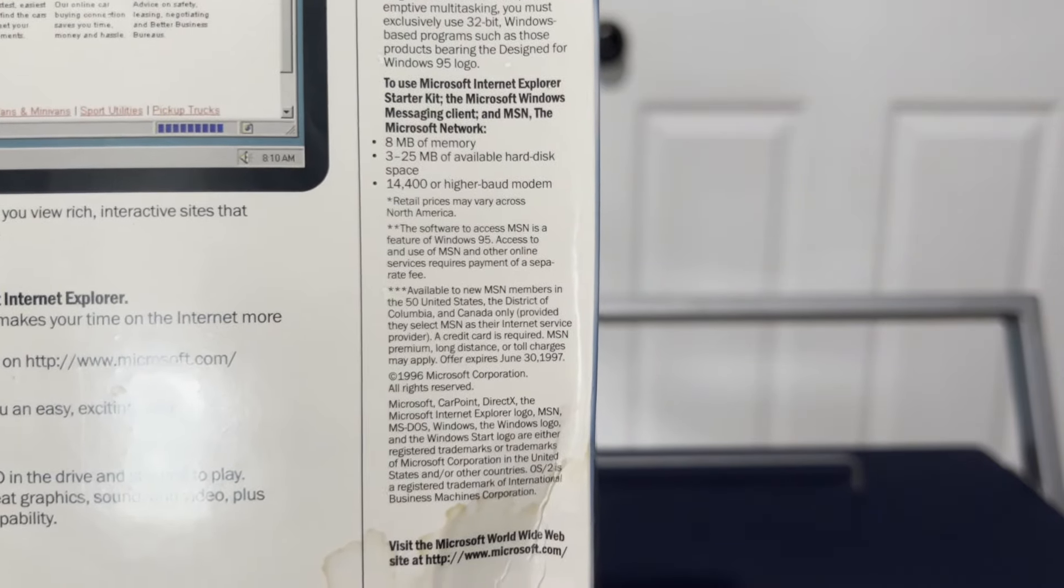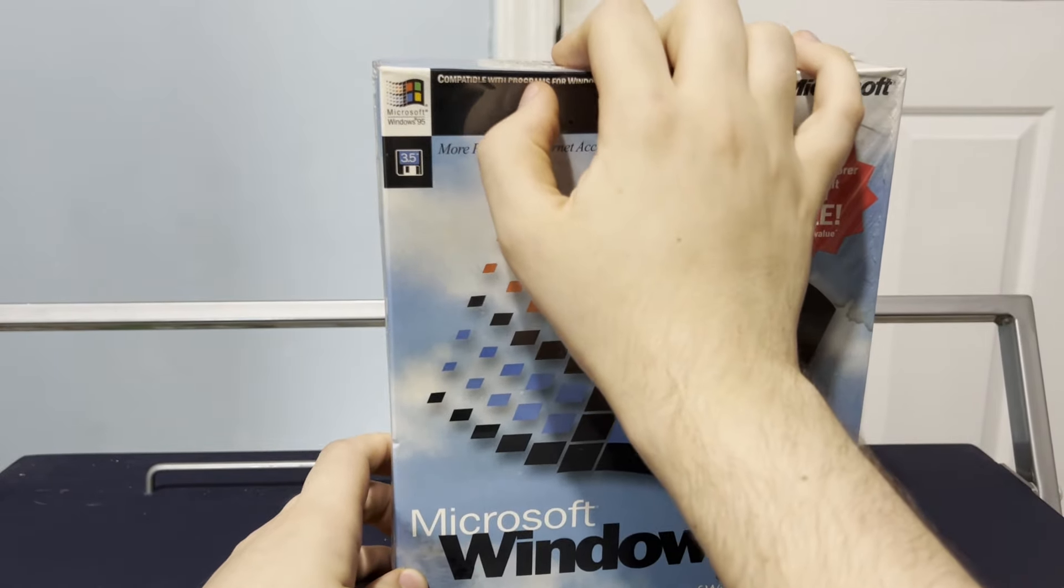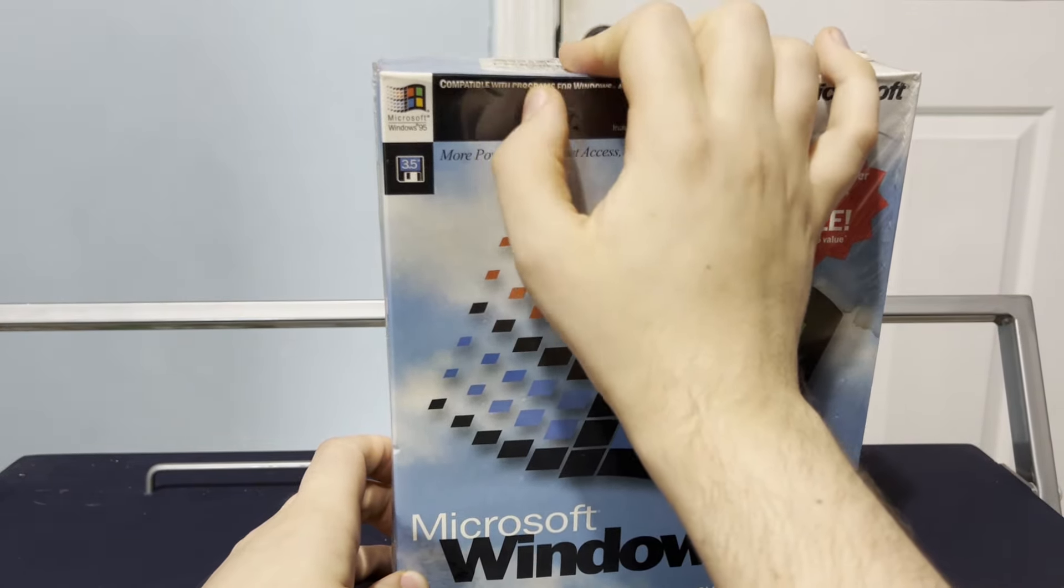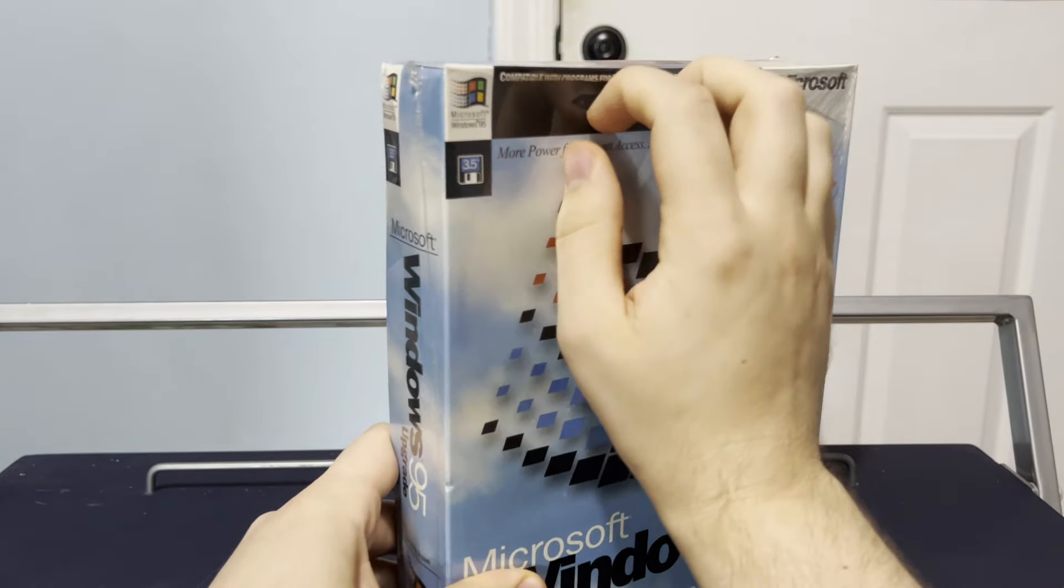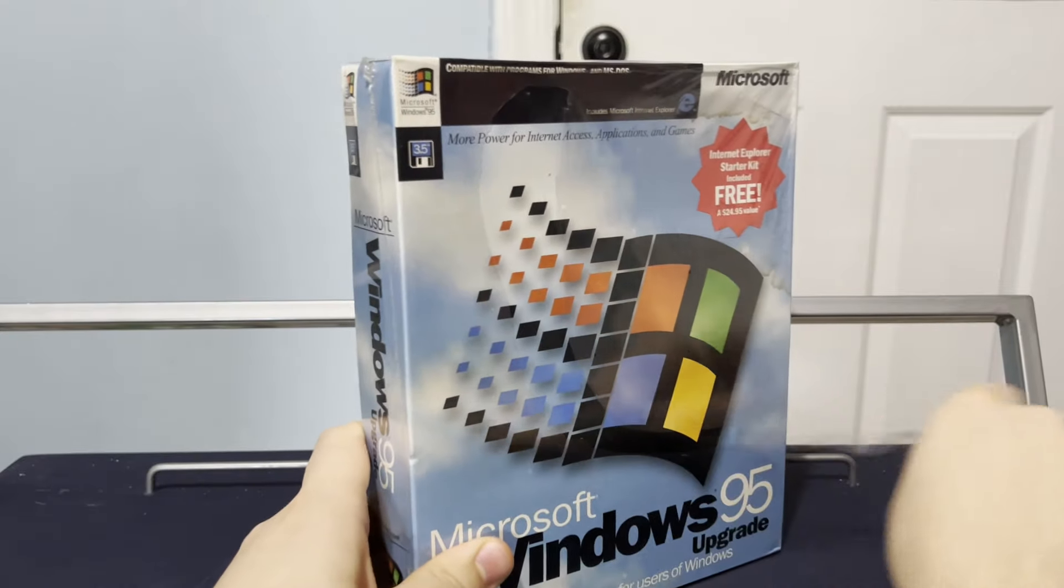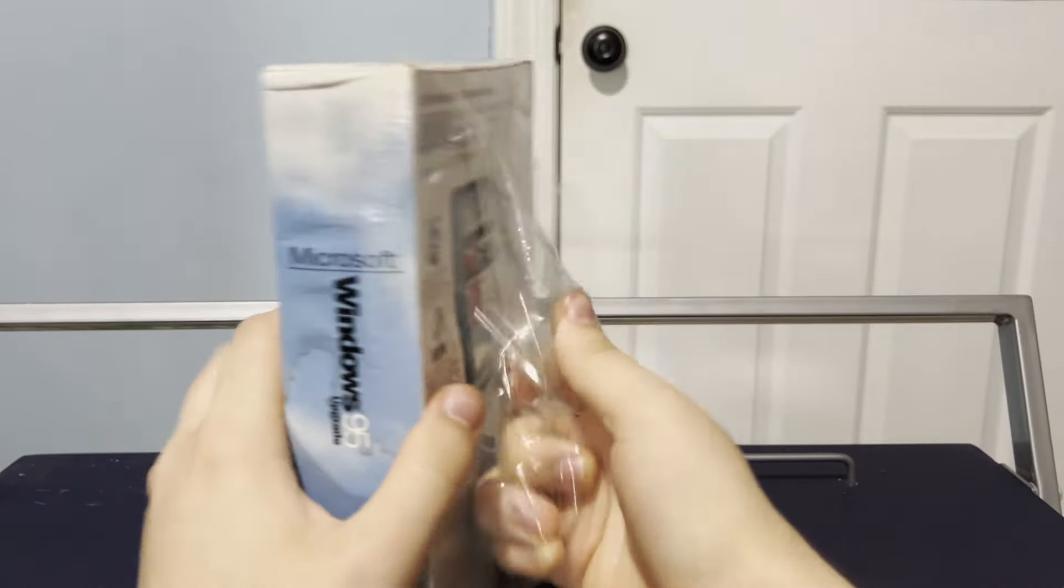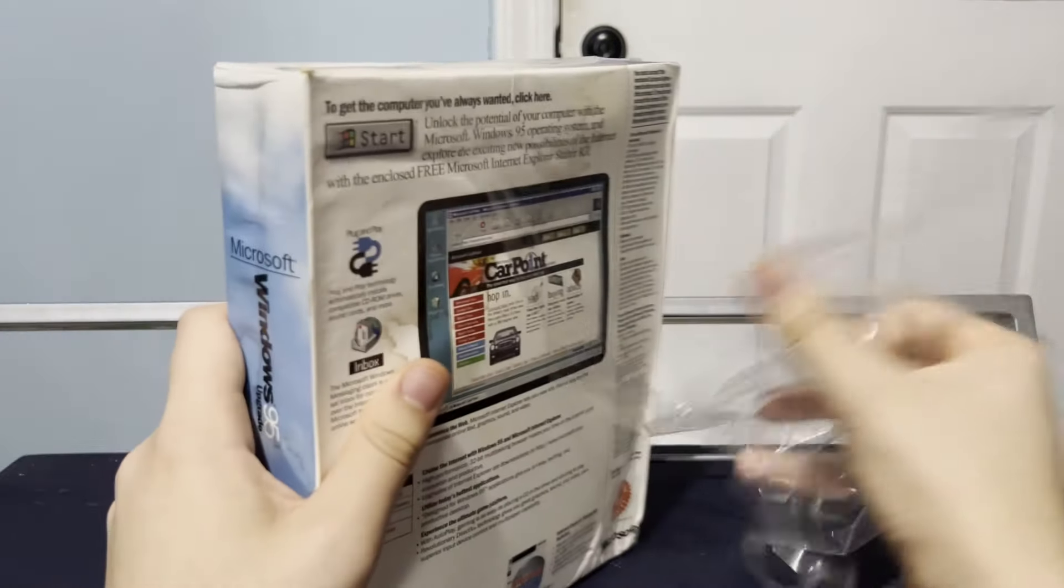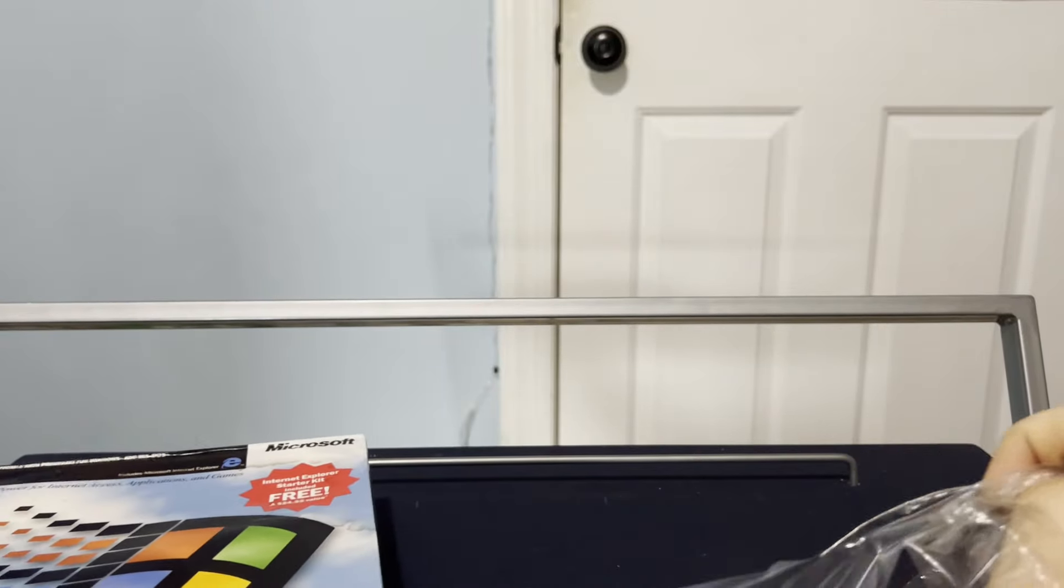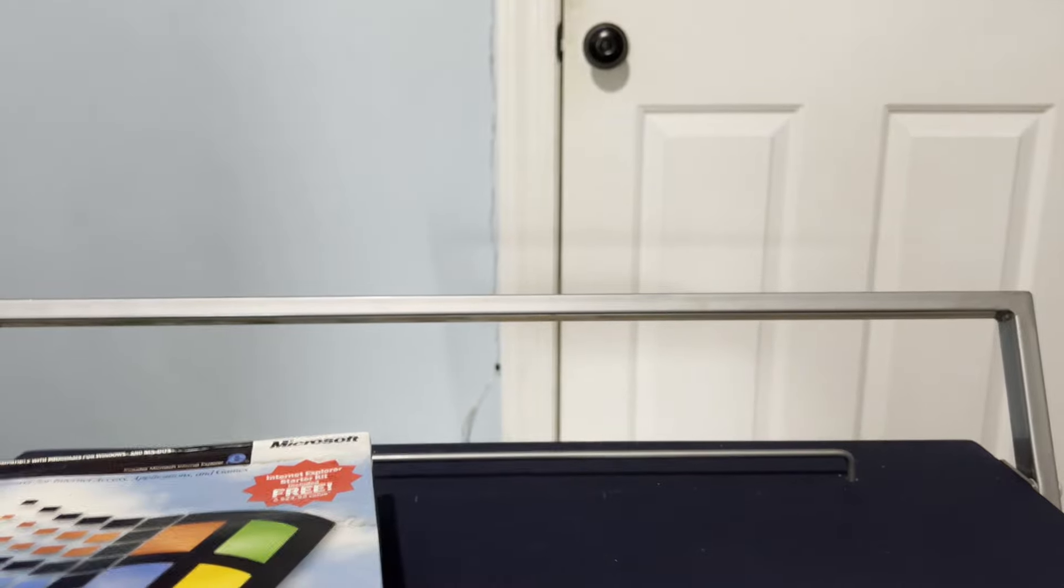And then there's the starter kit. And then the bottom is basically nothing too special. Now, it's time for the one thing I've been eagerly awaiting to do. Take this out of the seal. No going back now. And by the way, this was not cheap. Paid around like 50 some dollars just for this box copy of Windows. Which I guess is not the worst thing in the world, but yeah.